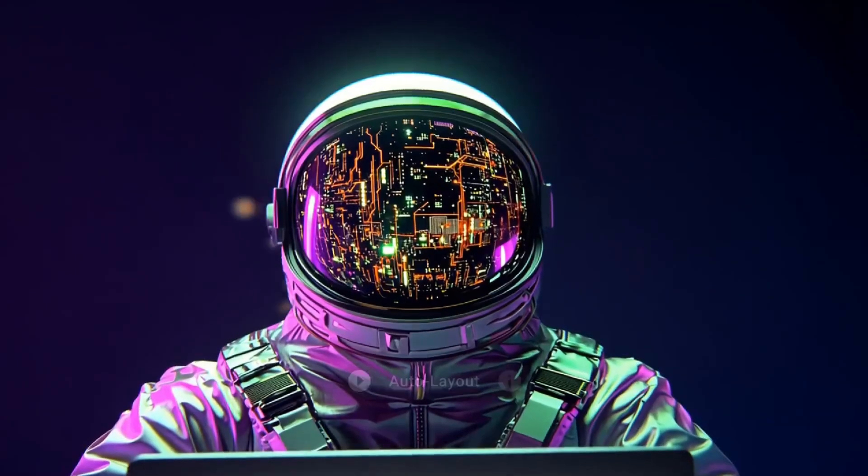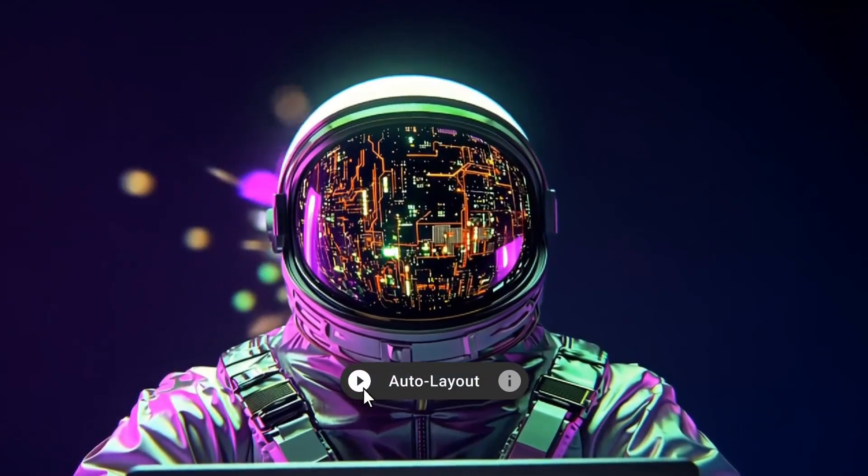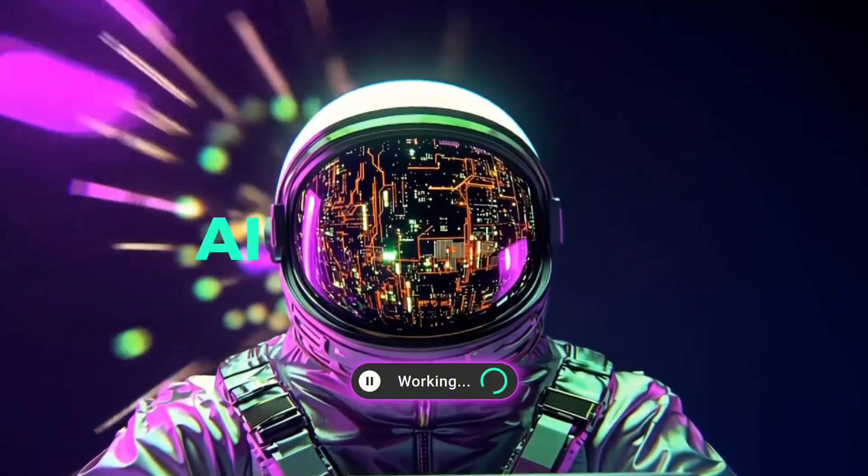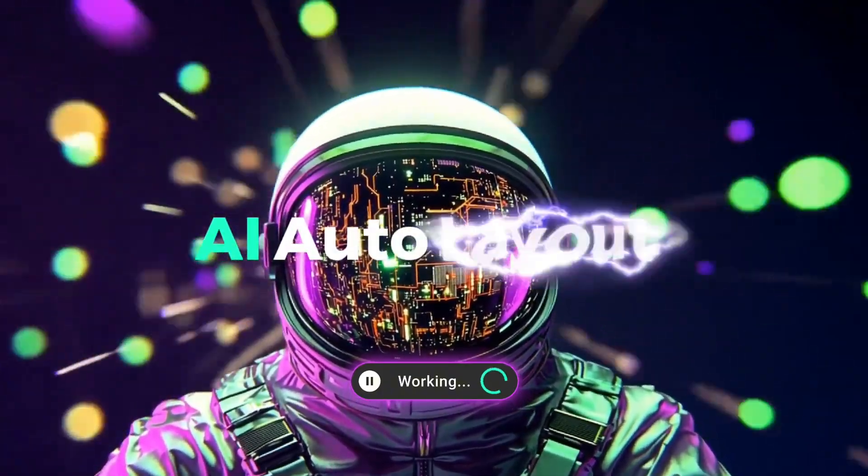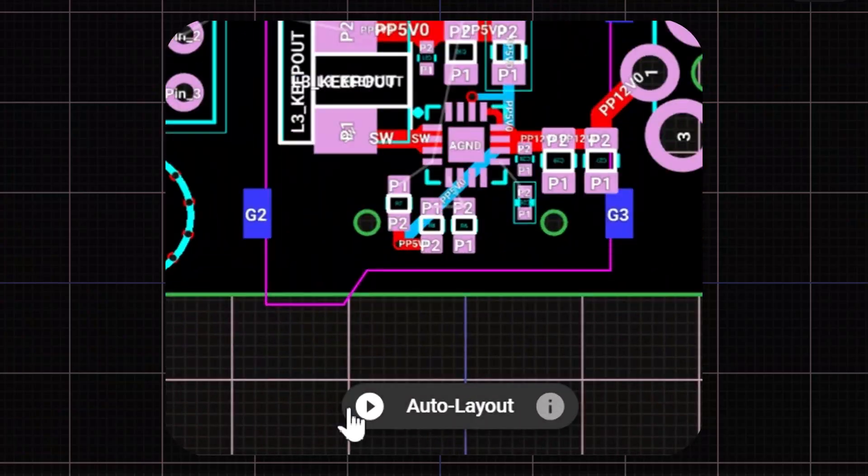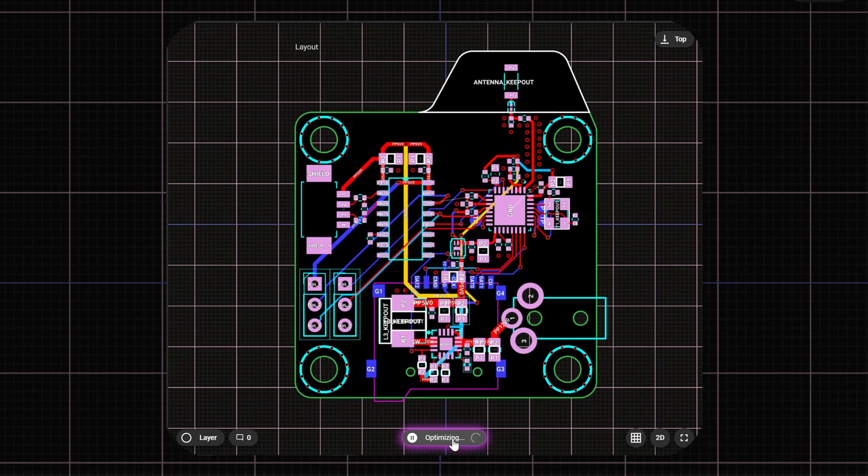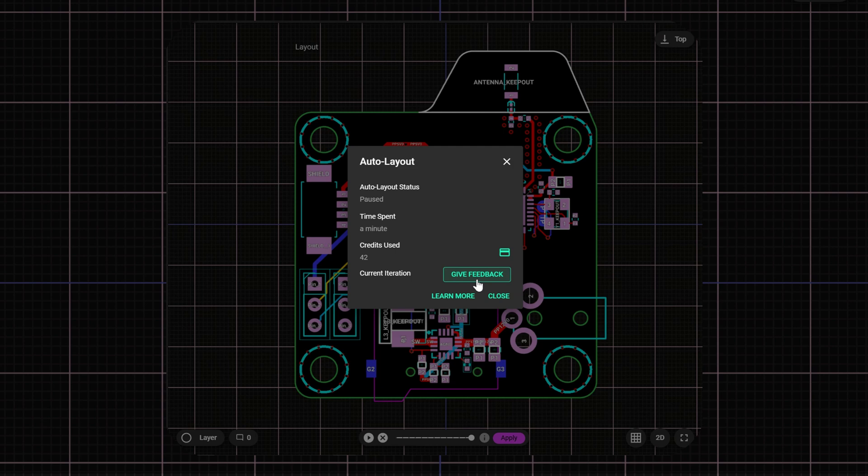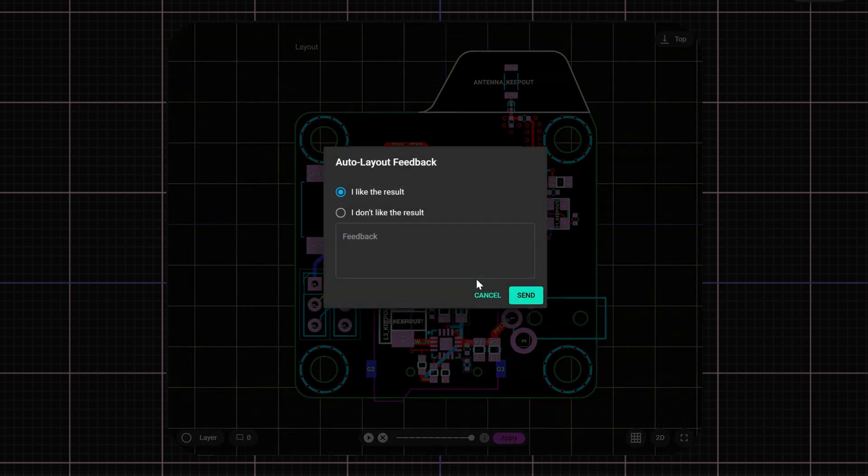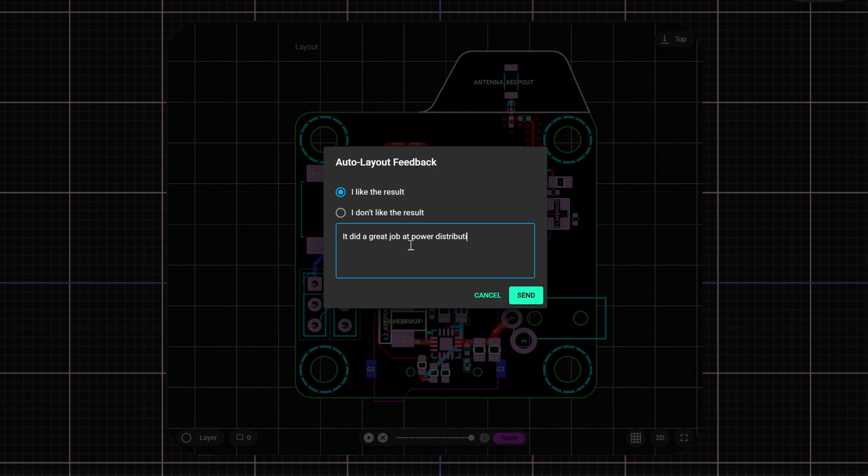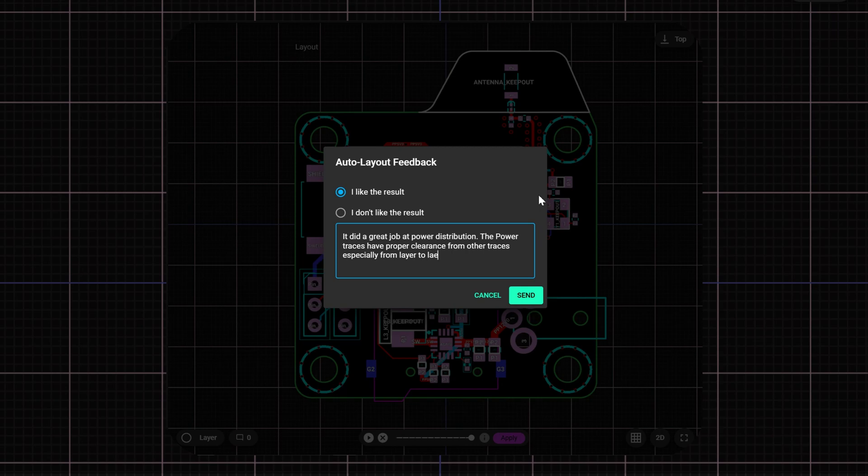Copilot auto layout is the fastest evolving AI feature in EDA history. Every time you run it, you can directly influence its performance by giving a rating and sharing feedback. The more you use it, the better it gets because your feedback directly helps us refining its training data and focus on the design challenges that matter most.